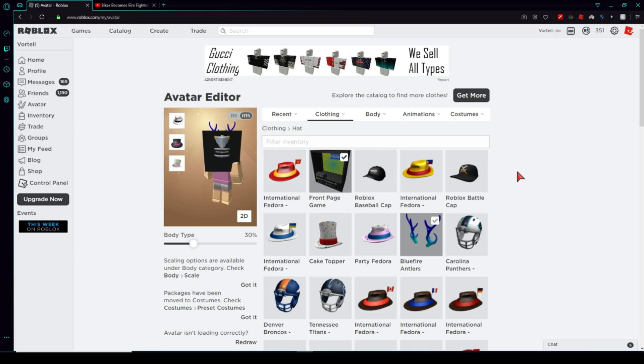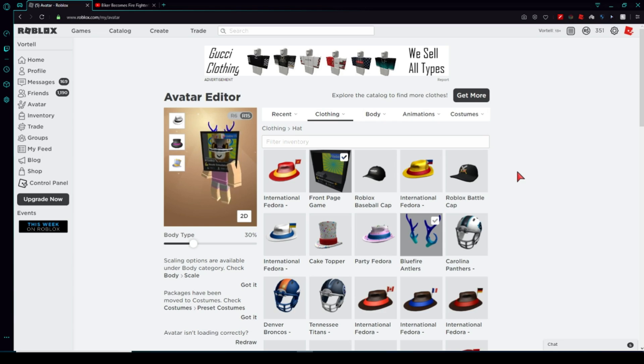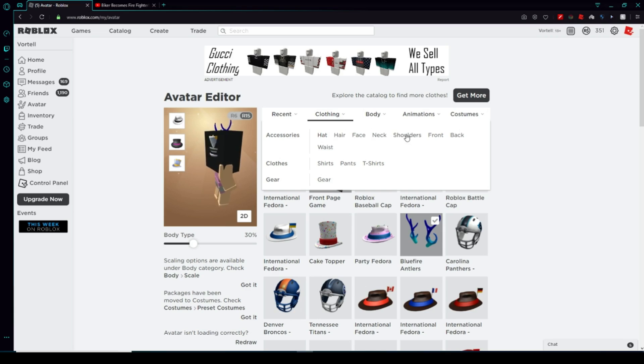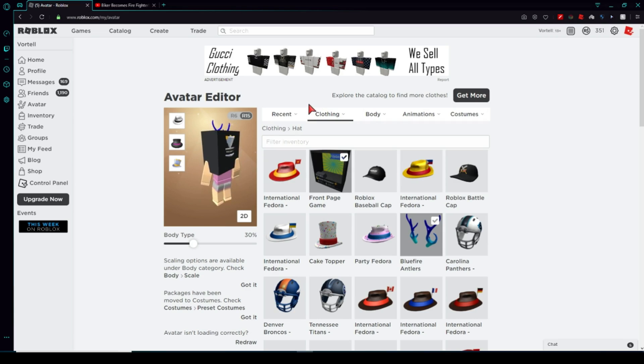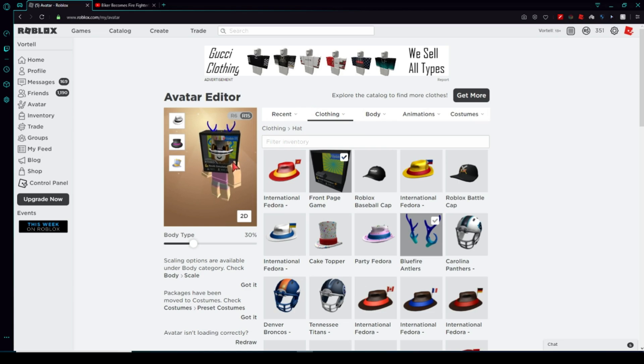What's up guys, I am back with another video and today I'm going to be showing you how to wear basically an infinite amount of either hats, hair, face items, neck items, shoulder items, front items, back items, or waist items. Today I'm going to show you how to wear basically as much as possible.